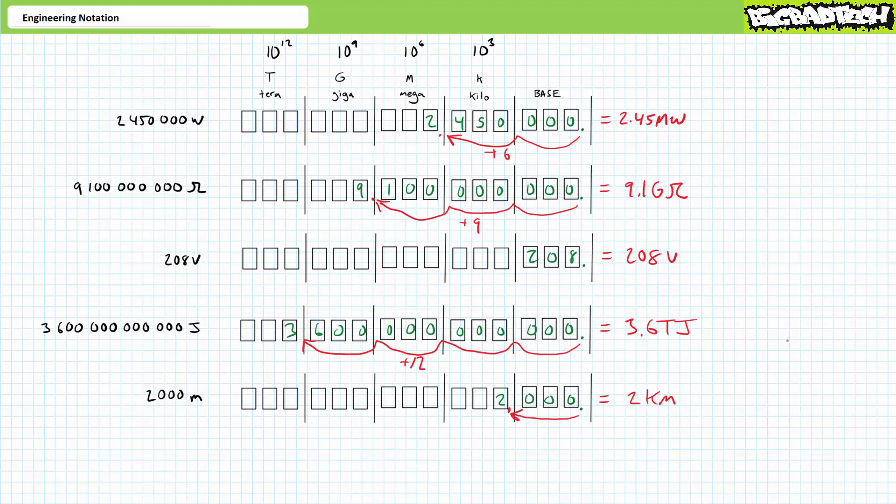All right, if that set went well, you're most likely getting a tentative hold on placing large numbers in proper engineering format. Where again, proper engineering format uses some coefficient, one or greater, and less than a thousand, and a prefix in front of the unit where each prefix represents a shift in three-step increments. 3, 6, 9, 12, and so on.